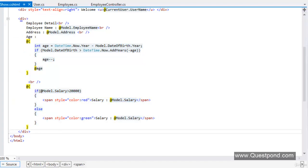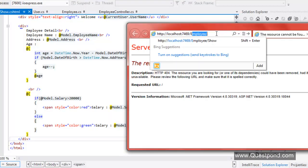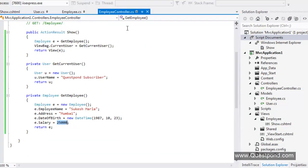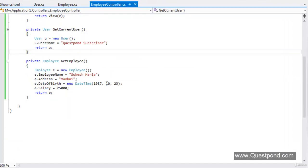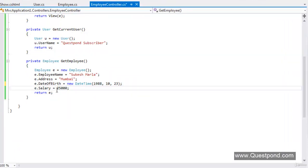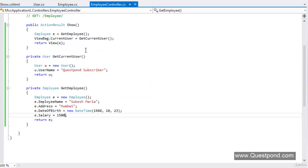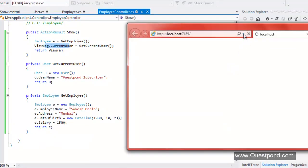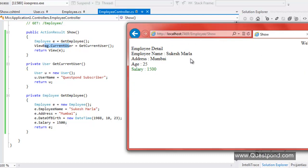Now let's execute the application and check the output. Press F5. Let's put the controller name and action name in the URL and press Enter. As you can see, here we have the current logged-in user, here we have the age, and here we have the salary displayed in red color. Now let's go to the controller and do some modification. I'll make the date of birth 1-19-88 and pass the salary as 15,000. Notice the current logged-in user is 'questpond subscriber' and we are passing it via ViewBag. Let's re-execute — as you can see the age changed to 25 and the salary is now displayed in green color.